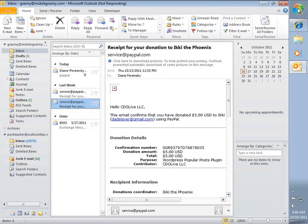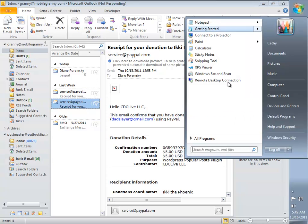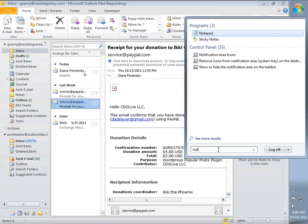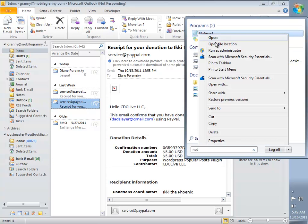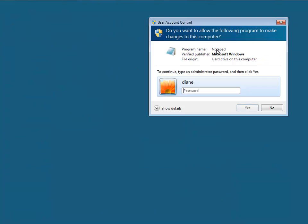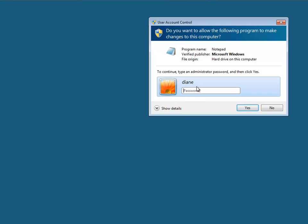To do this, go to the Start menu, type in Notepad when it comes up on the menu, right click on it and choose Run as Administrator. You'll need to put in your Windows Administrator password.